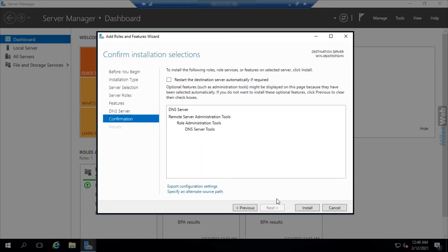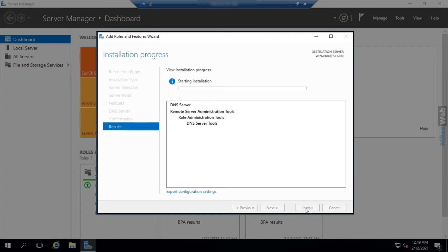In the confirmation section, click on install. You can see the installation progress like this.